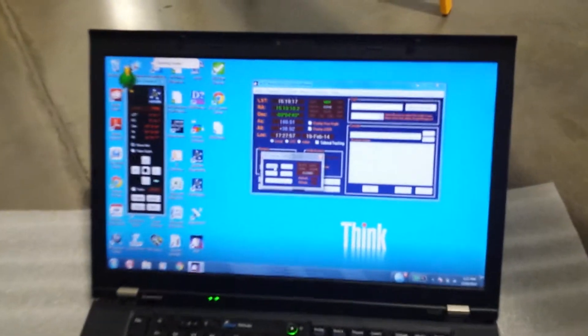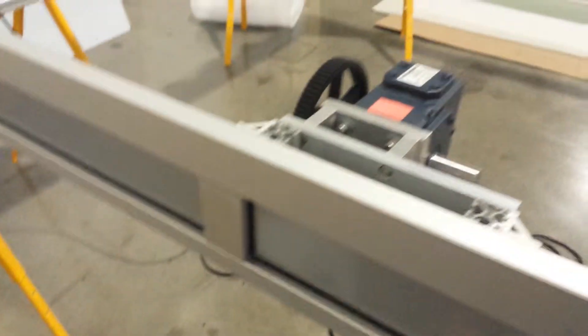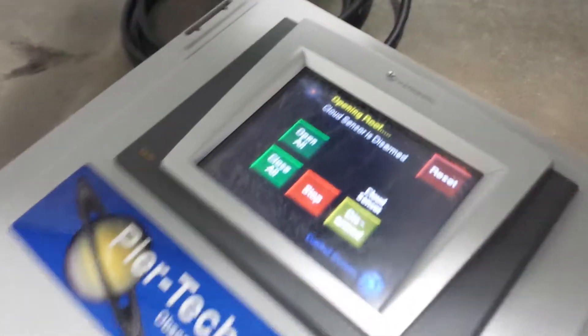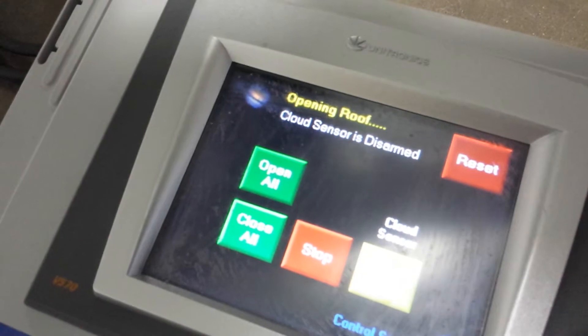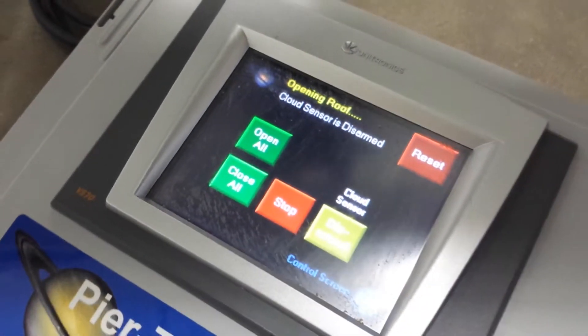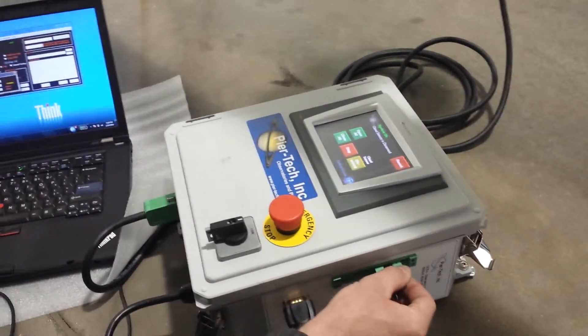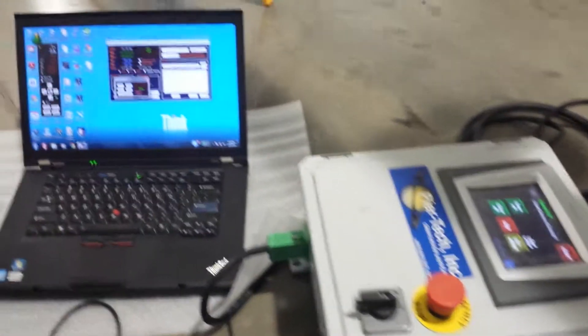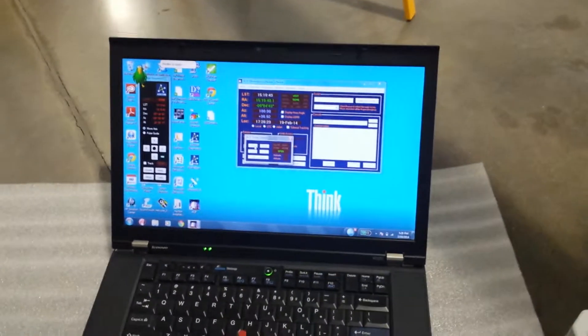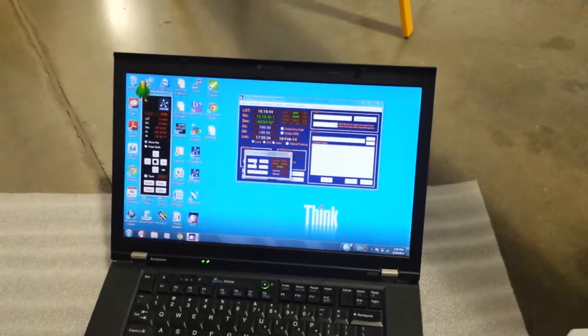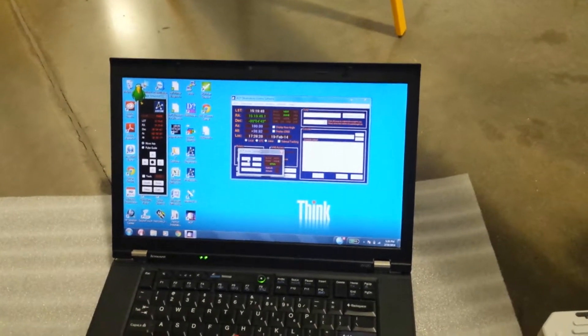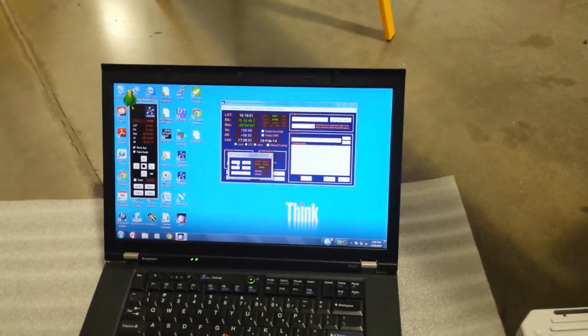We'll go ahead and open it. Opening shutters. Shutter is open.